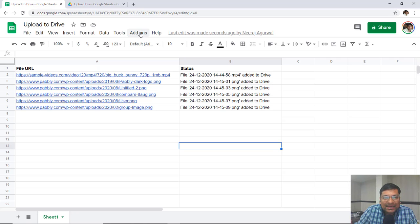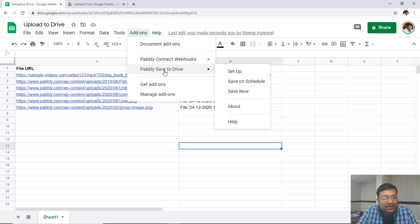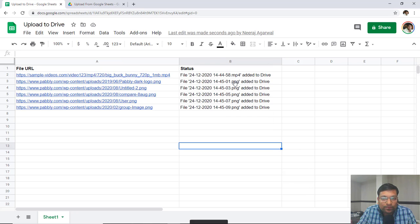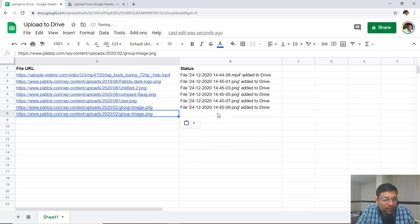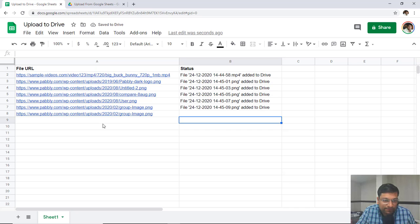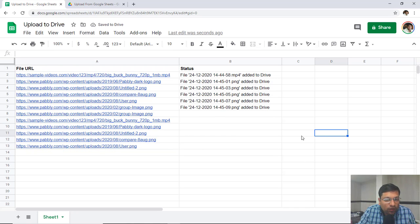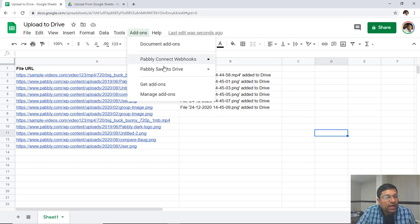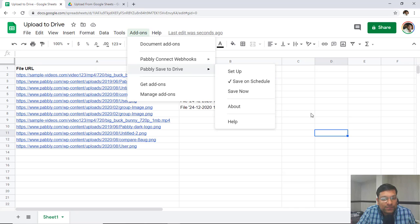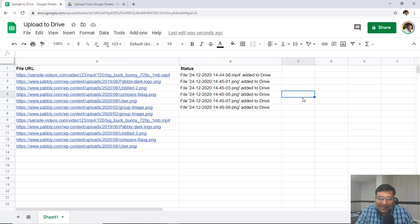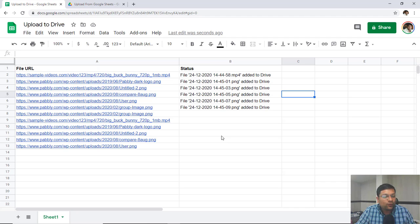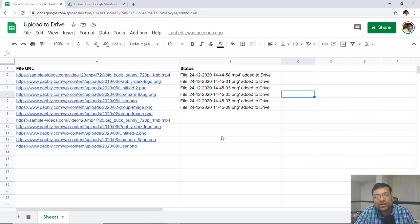If you want to set it up as a set-and-forget solution, go to Add-ons again, go to Pabbly Save to Drive, and click on Save on Schedule. It will automatically save any file URL added after row 7, since files up to row 7 have already been uploaded. Any new files added after row 7 will automatically be fetched after an hour and uploaded to Google Drive. You can see the tick option which means this option is enabled, and files will start uploading automatically as soon as the trigger runs in an hour. Thank you for watching — let me know if you have any questions. You can always reach out to the Pabbly team at admin@pabbly.com.